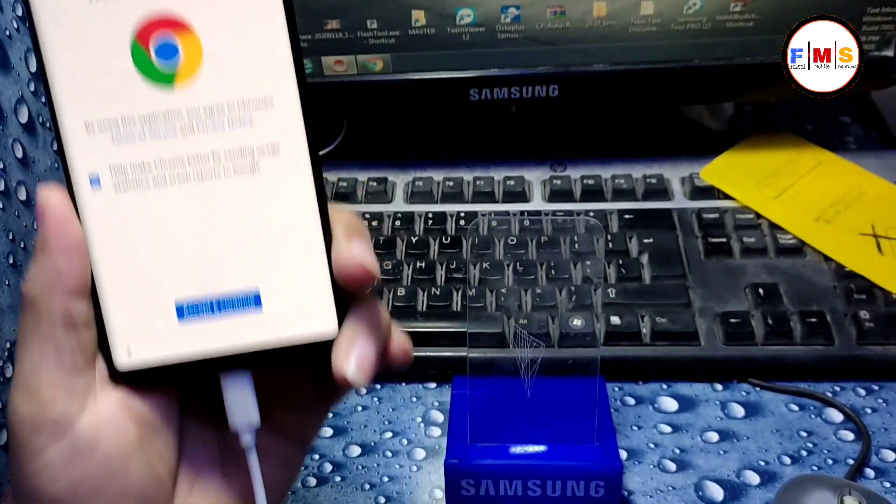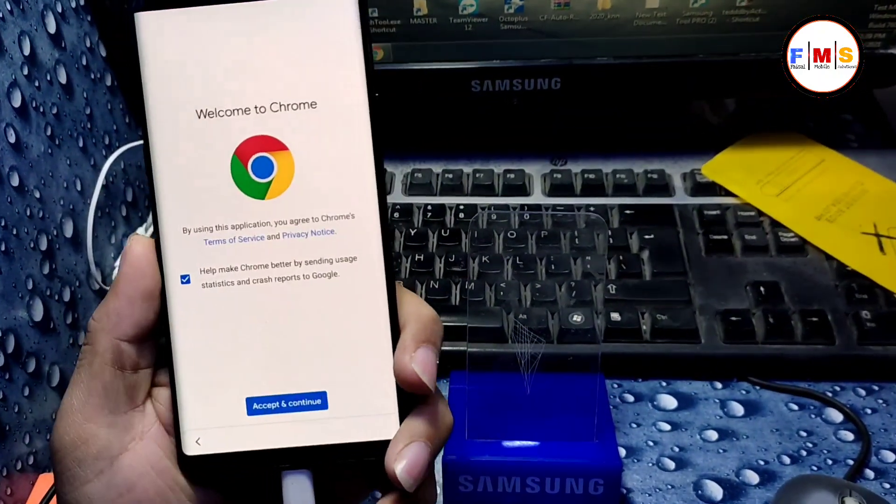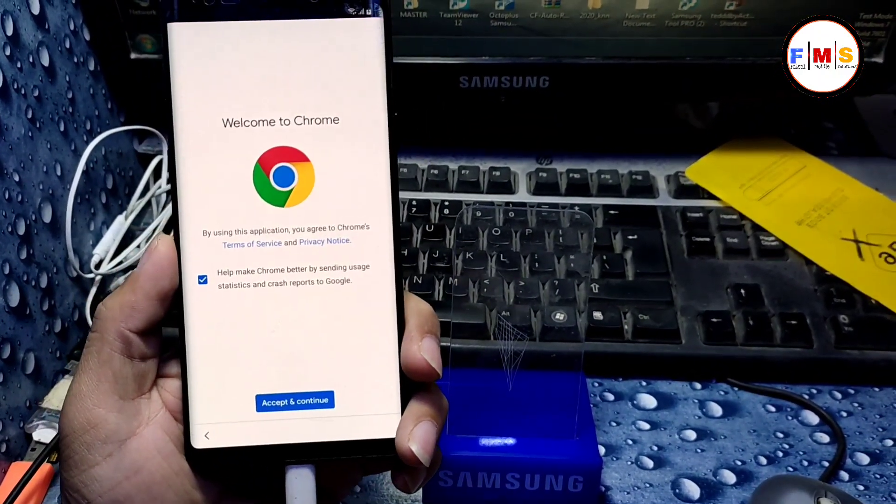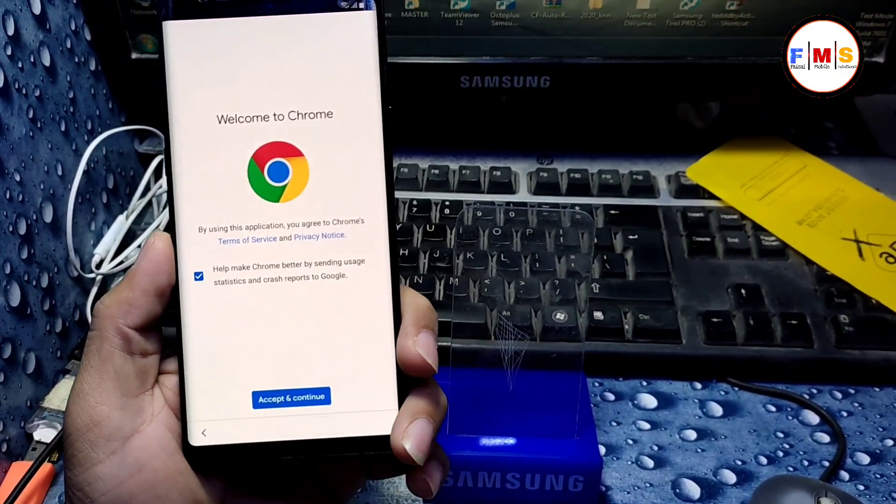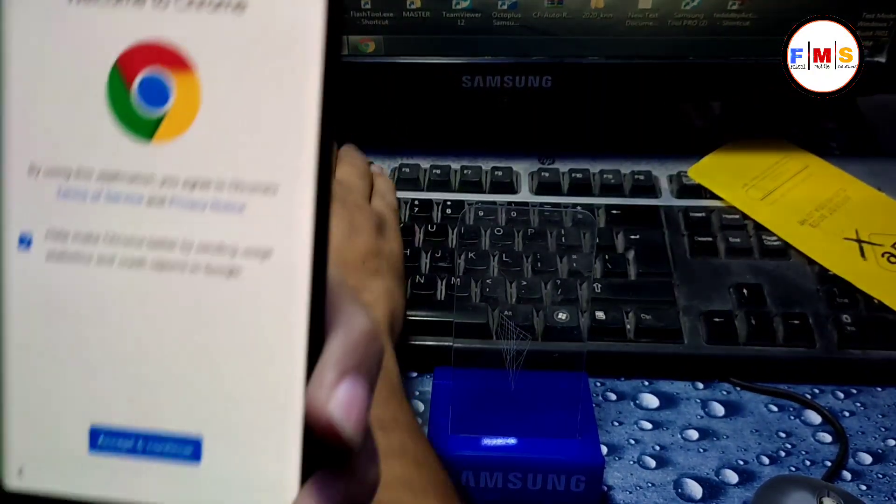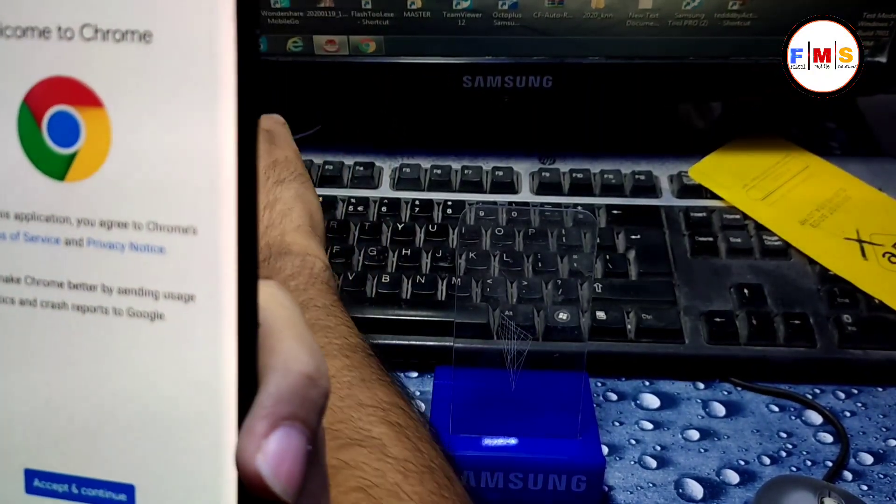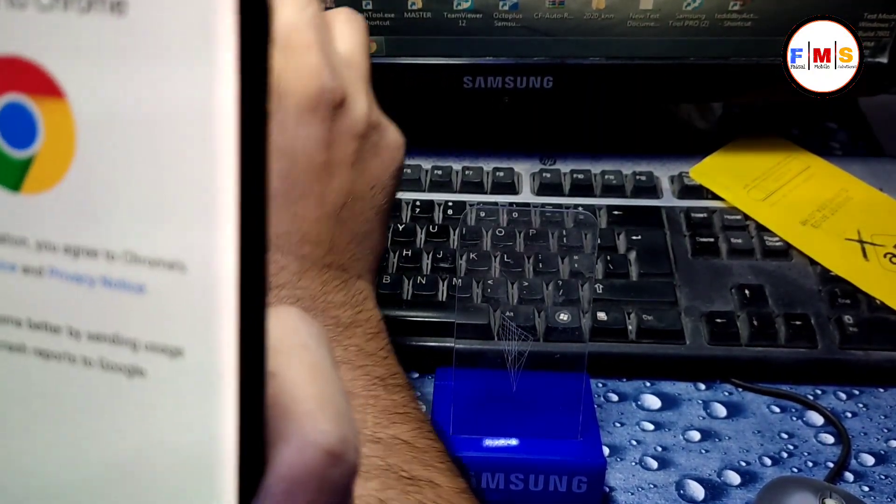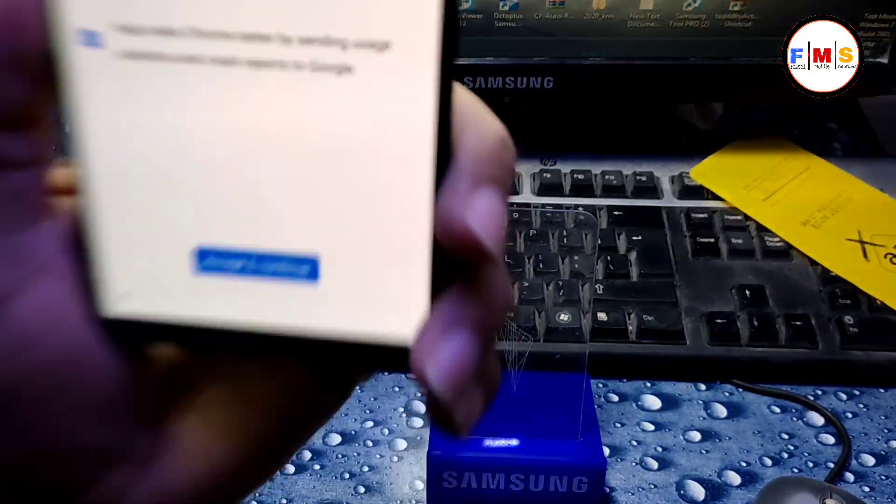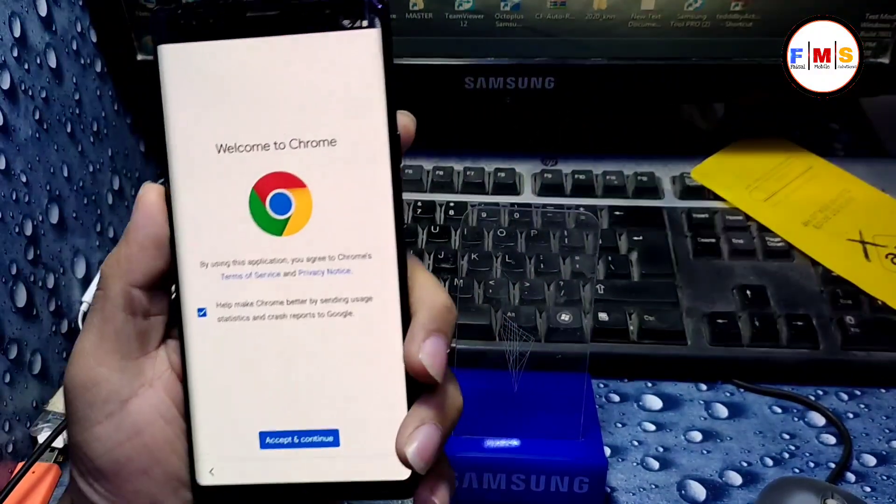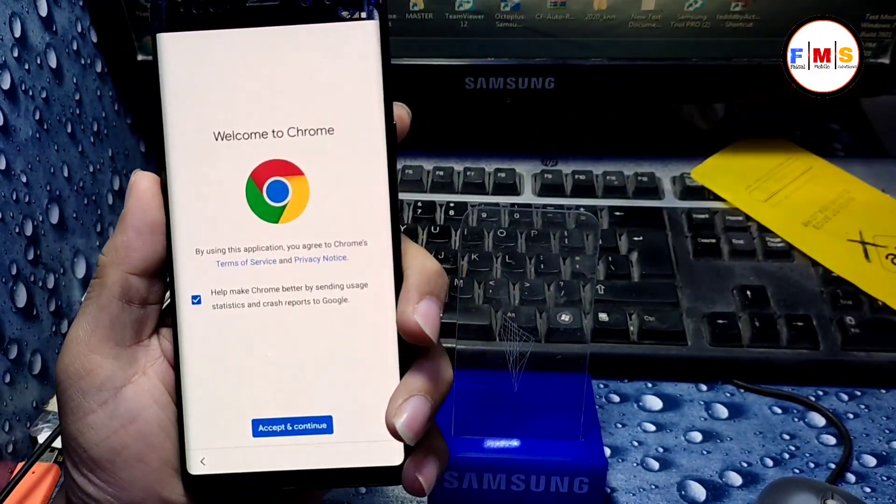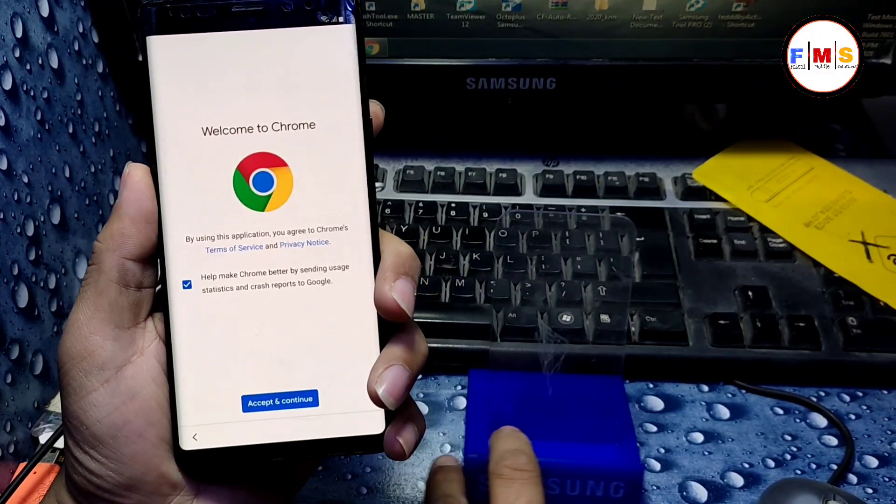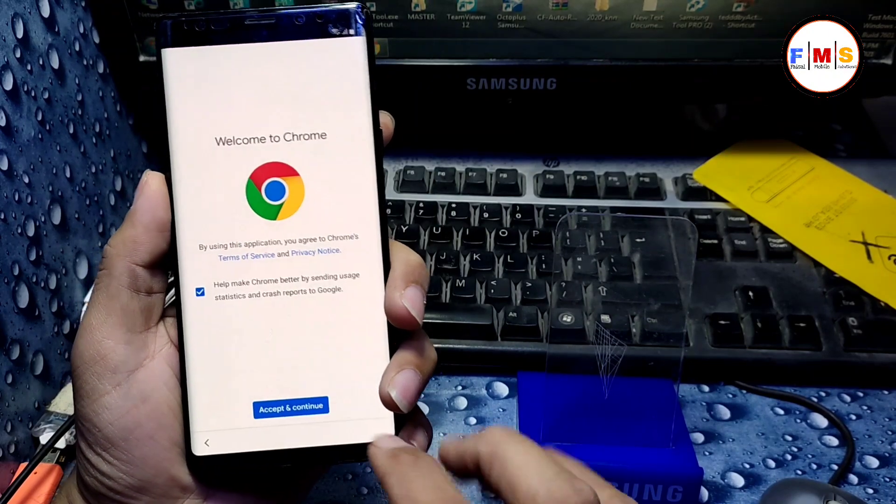So just unplug the USB cable and click on accept and continue.